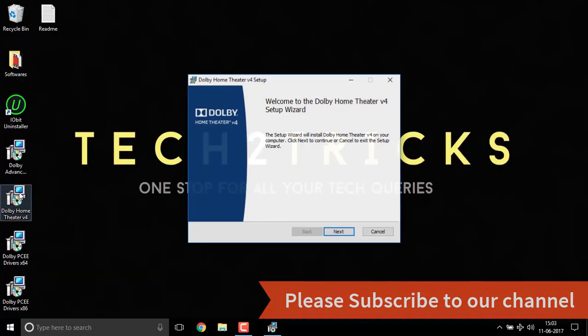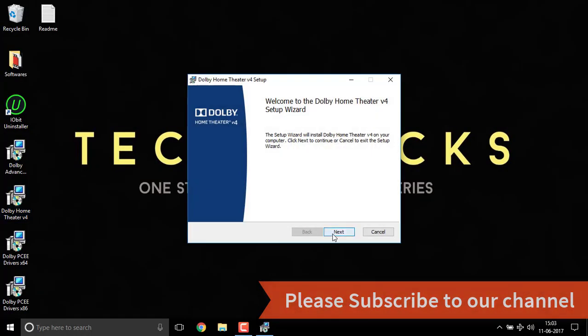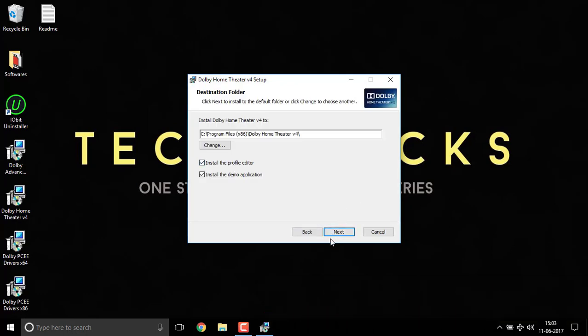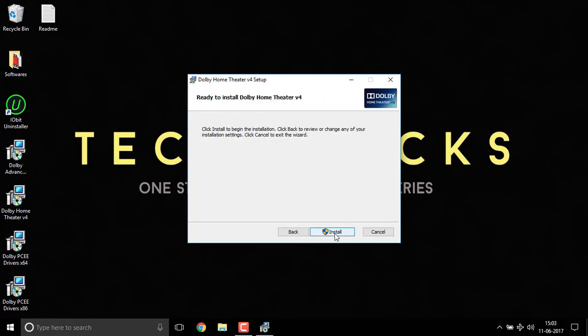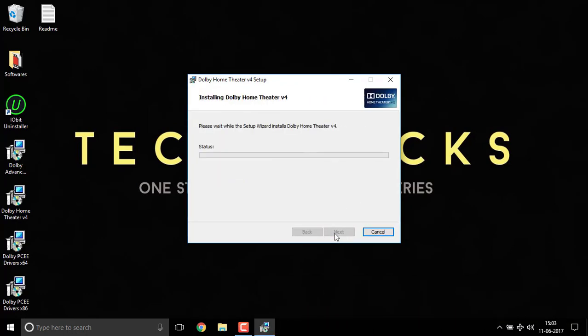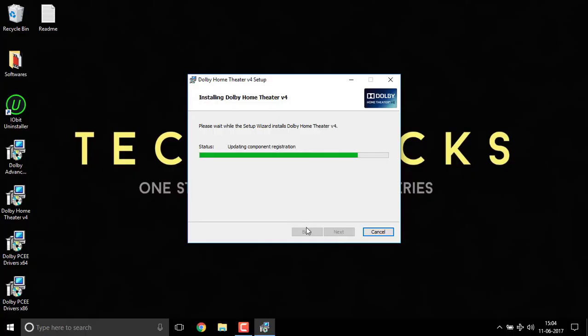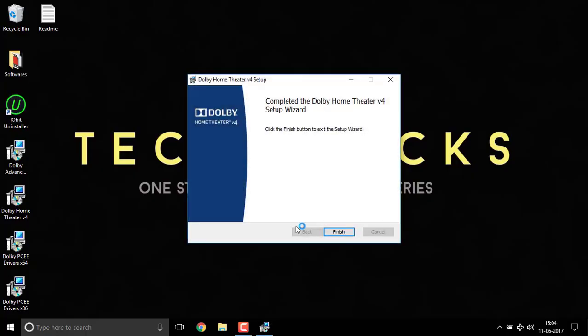Now double click on the Dolby home theater and click on next. Click on the same destination and install it. So the installation may take some time. Make sure you don't abort it. Once completed click on the finish button.